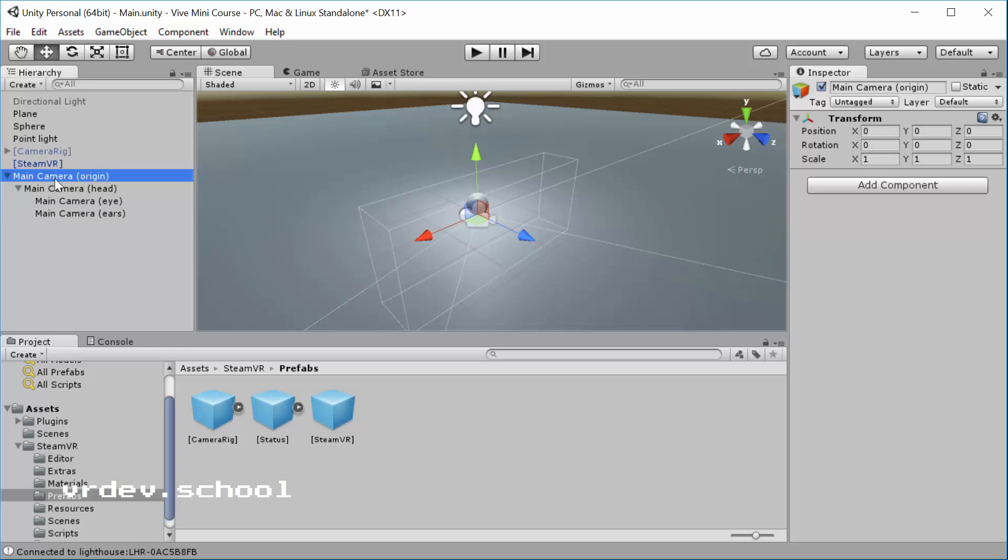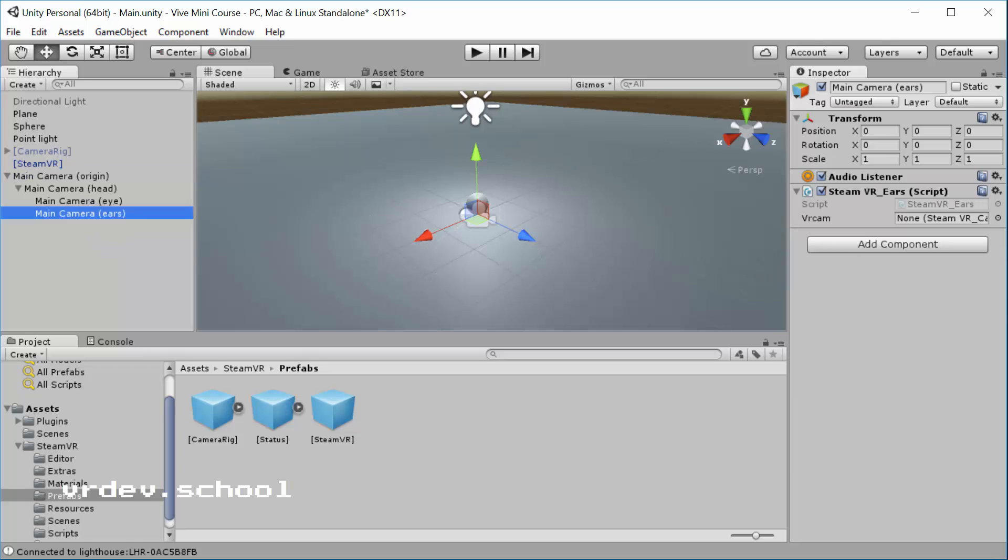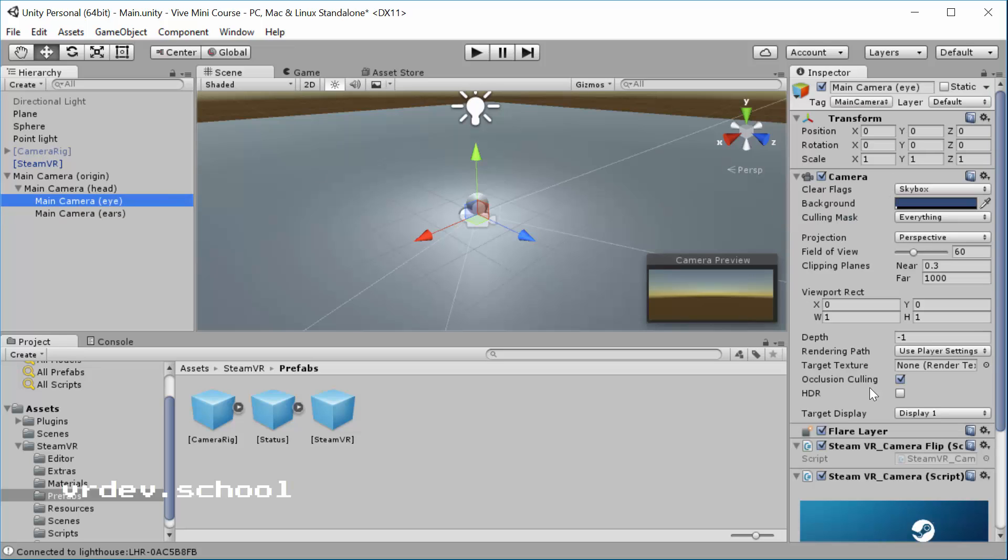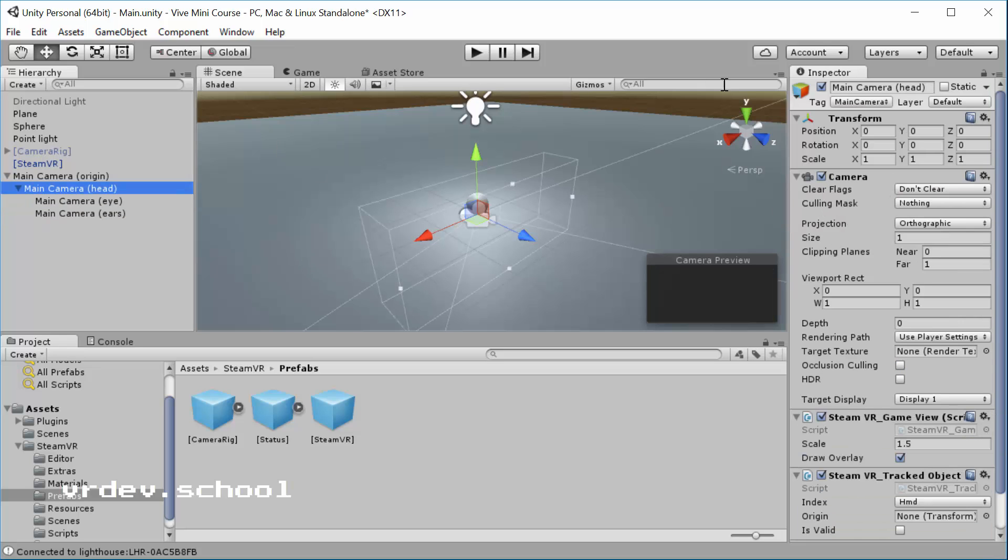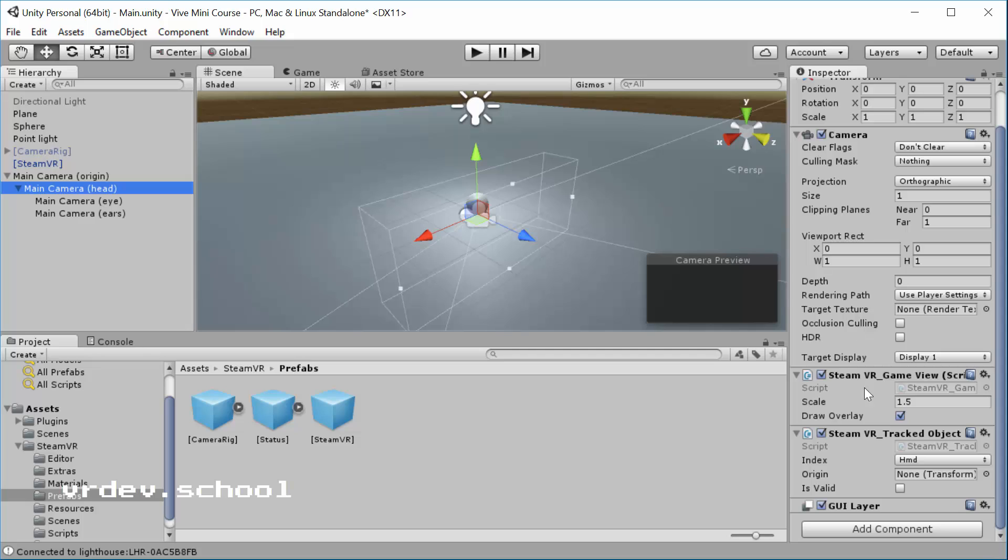You've got your main camera origin, head, eye, and ears. And if you look at each of these, you'll see that the ears now have the audio listener, the eye now has the flare layer, and the head has the GUI layer. So that's been all moved around. So if you were using that stuff before and wondering where it went, that's what happened.